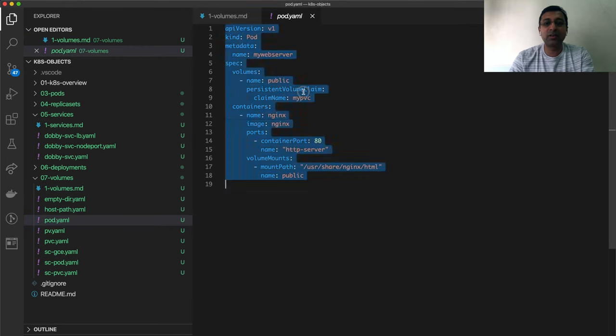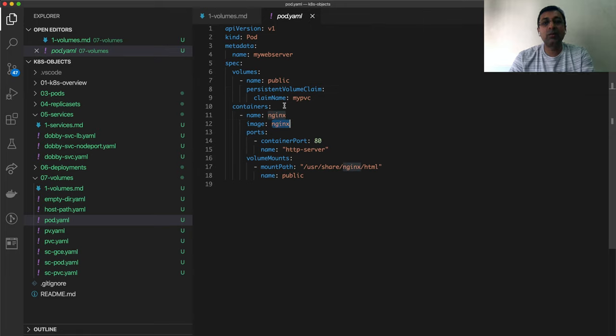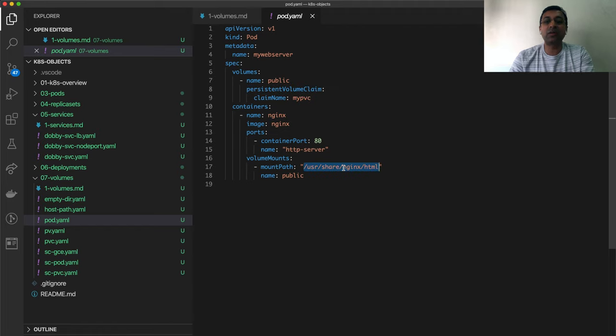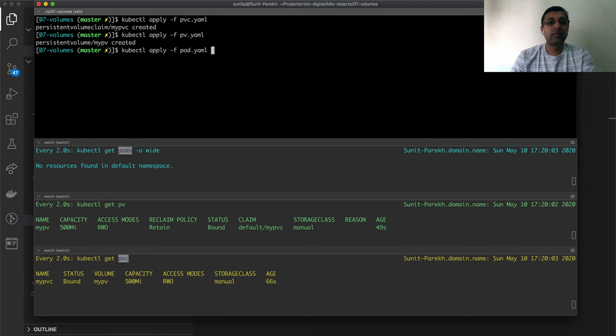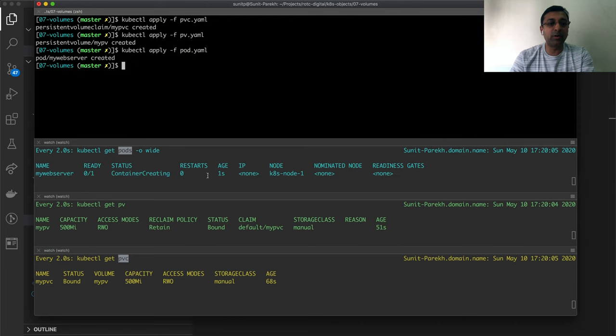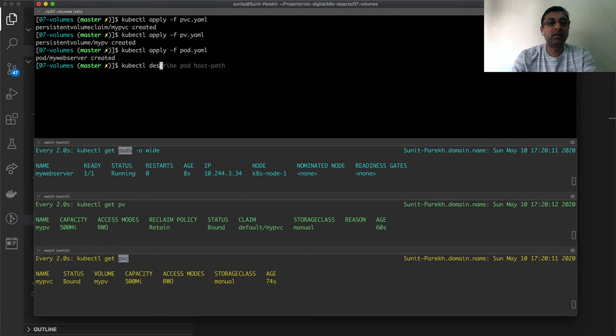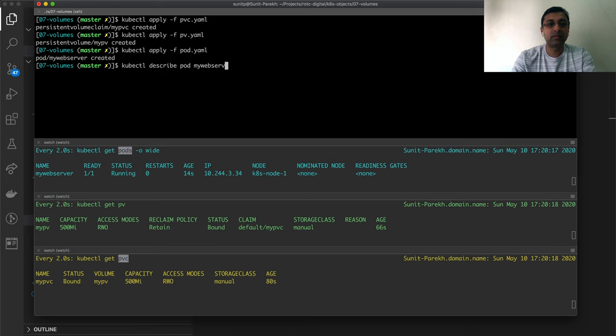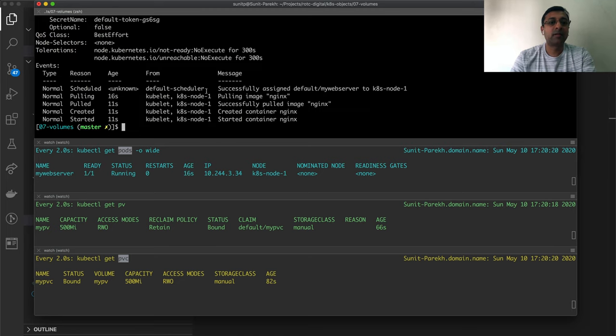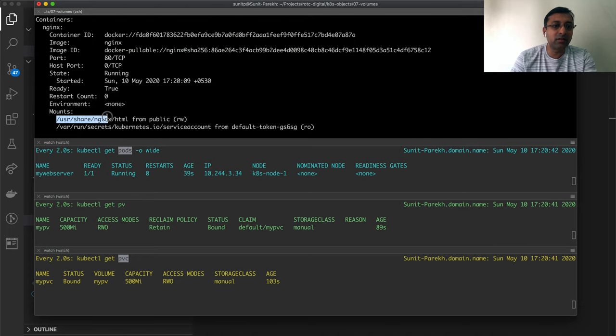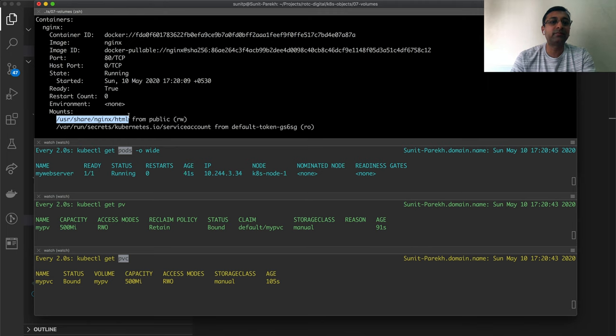Let's look at the pod definition first. Pod is standard Nginx pod where I'm using my persistent volume claim, myPVC and mounting it to serve the index.html of HTTP server. The pod is created. If I look at kubectl describe pod, if you notice here and if you look at container, the mount point is /usr/share/nginx/html.